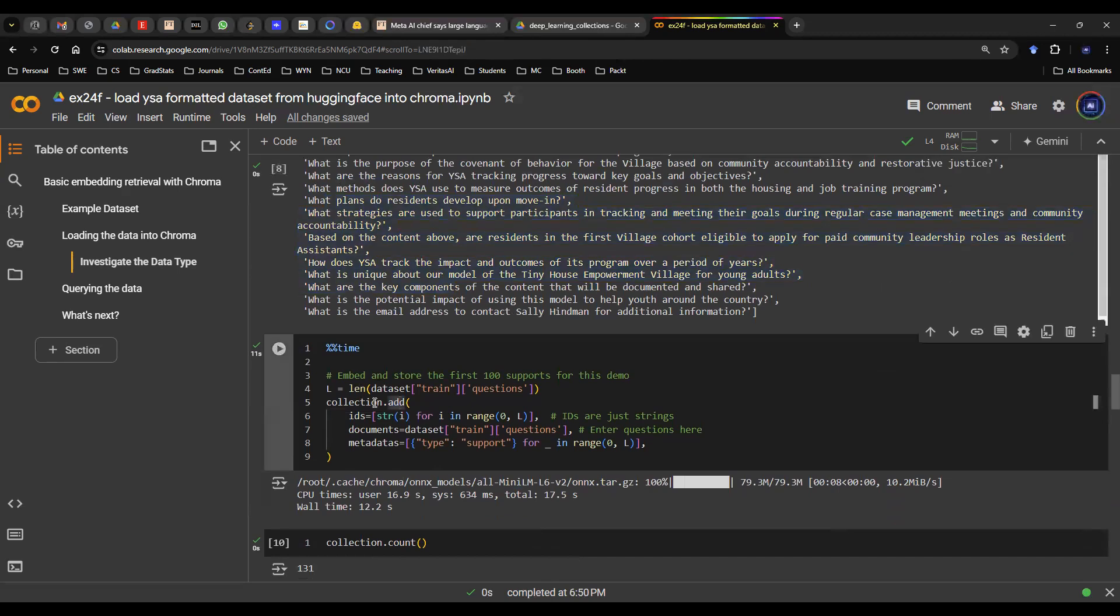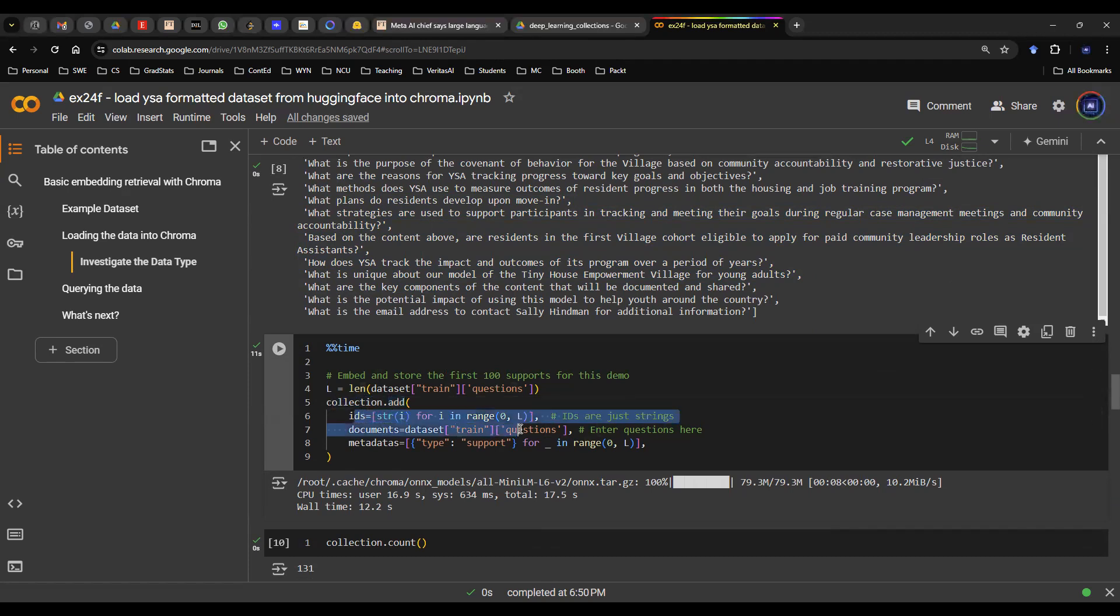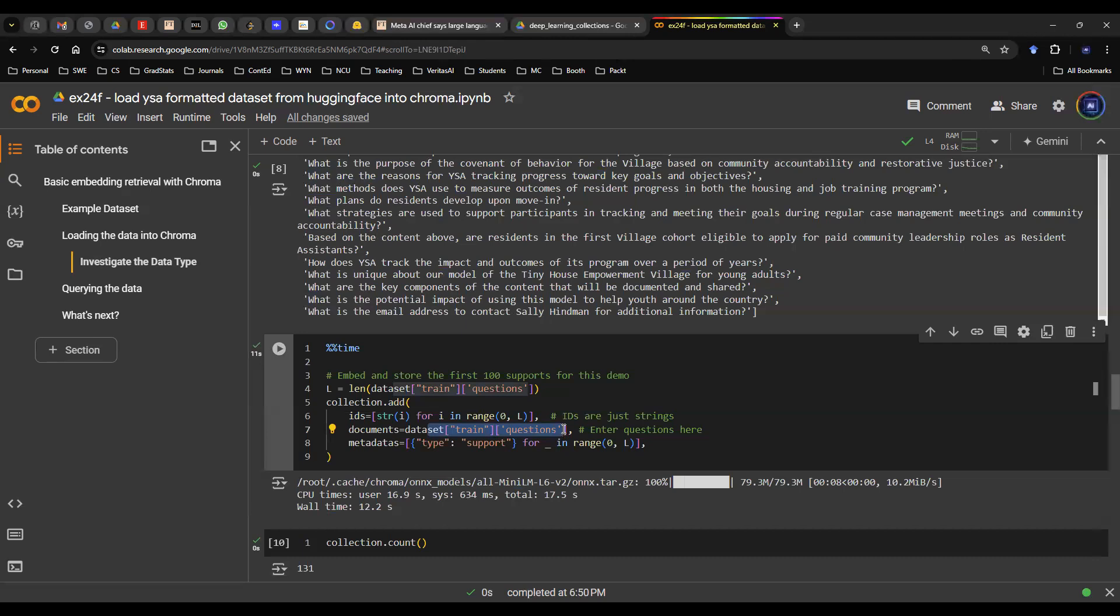So next thing I'm going to do is I want to embed and store all these instances into this collection. So I'm going to use collection.add function. And then in this case, I have IDs, which is just a list of IDs. And then I have documents. These are actually the heavy liftings. And in this case, you want to pay attention to the content that you're adding to documents. It's the questions. And then you give a metadata type just so that you have a little bit more attributes to tag on these documents.